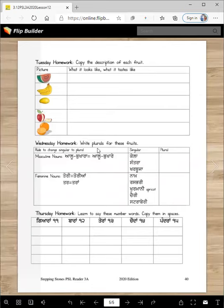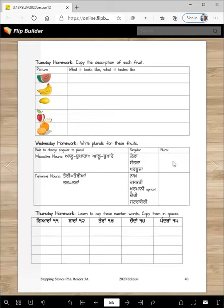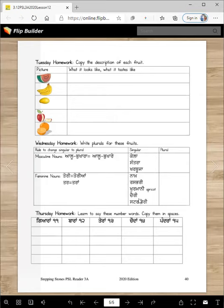Wednesday homework: write plurals for these fruits. Here is the rule — if a word ends with a kanna, you change it to a lama. So alu bukhara becomes alu bukhare, kela becomes kelle, santra becomes santre, kharbuja becomes kharbuje. If the word ends with bihari, you add a kana at the end. If it ends with a mukta, you add a kana bindi at the end. For example: naakh — it ends with the mukta — naakhaan.